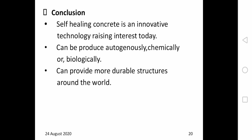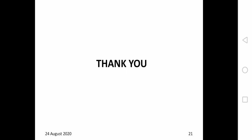In conclusion, self-healing concrete is an innovative technology raising significant interest today. It can be produced autogenously, chemically, or biologically, but among these three, chemically additive-based healing can be produced most economically and provides more durable structures around the world. Thank you everyone.